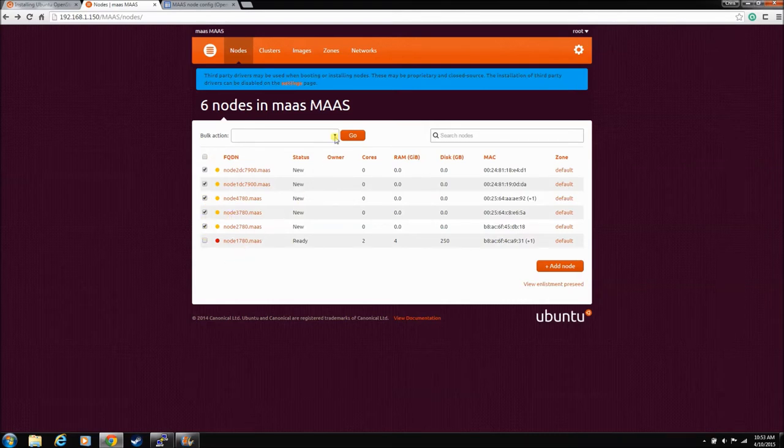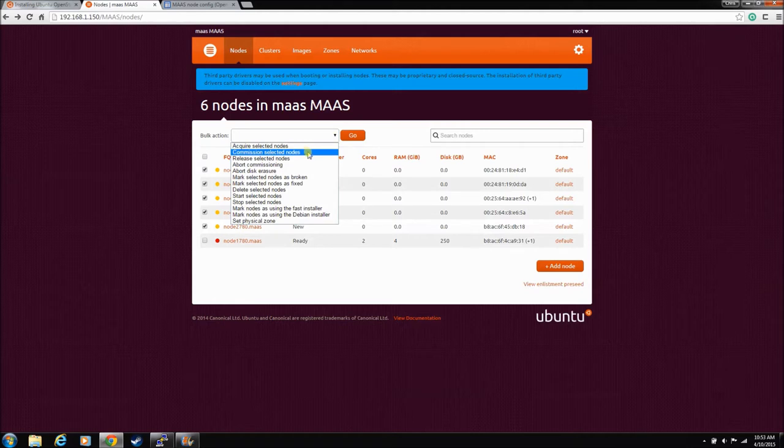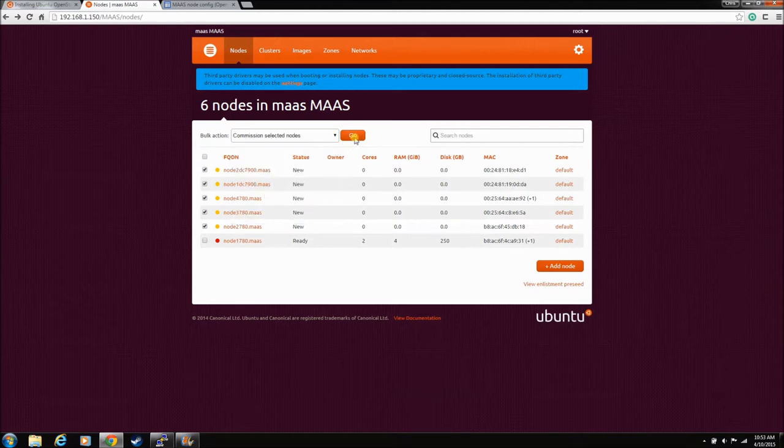So we're just gonna grab all of these, we'll leave that last one off, and we're gonna commission them all at once. And this will again, like we saw, it will power all these up at the same time. Hopefully it doesn't blow a breaker.